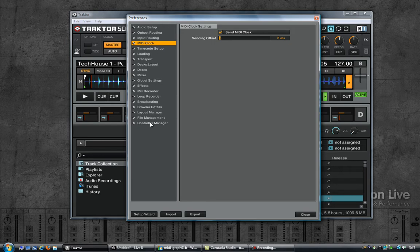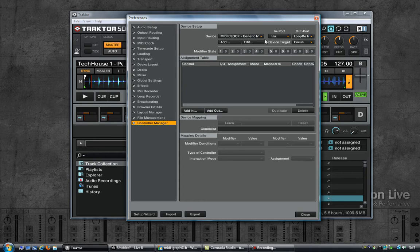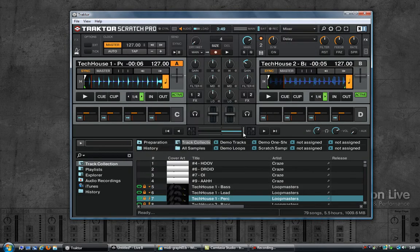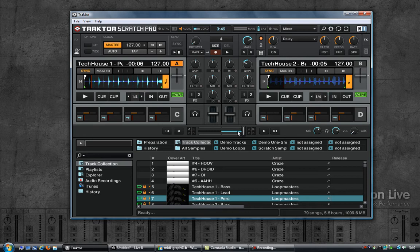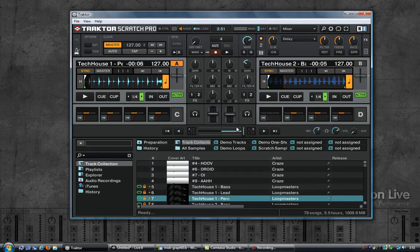Now looking at the controller manager. I have a generic MIDI device here that is set to Loop BE as the output port, and this is used to synchronize the clock with Ableton Live. The first thing I want to do is use this fader and synchronize it with the crossfader in Ableton. That is also the main reason why in the output routing I'm using internal rather than external, because if you select external the fader disappears.